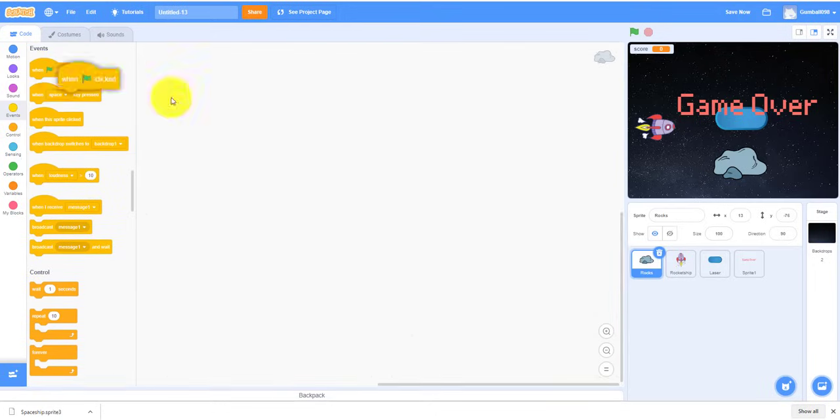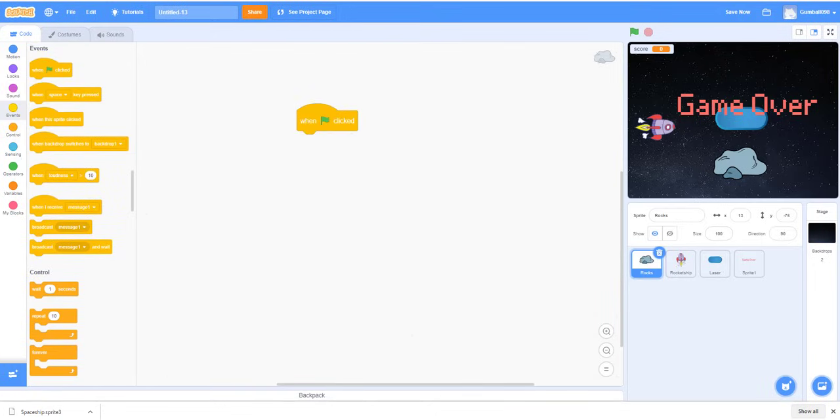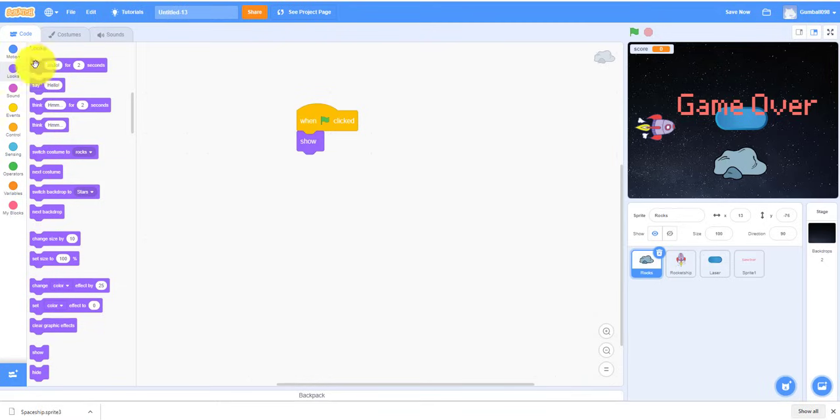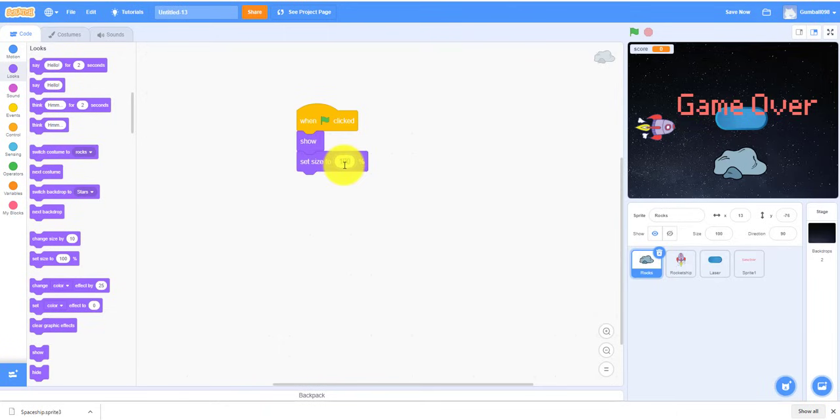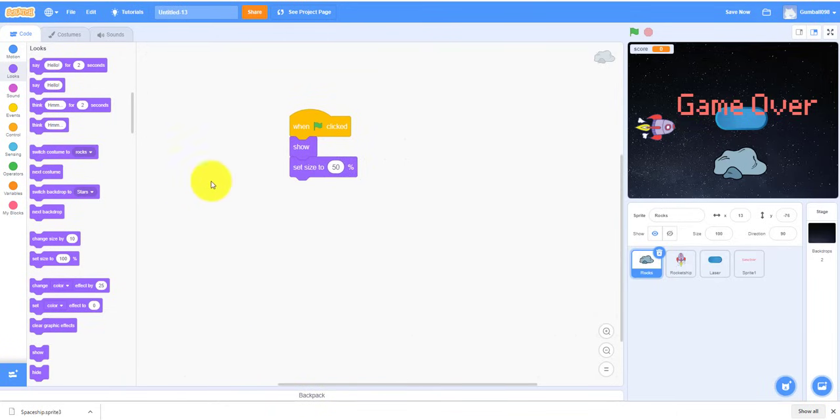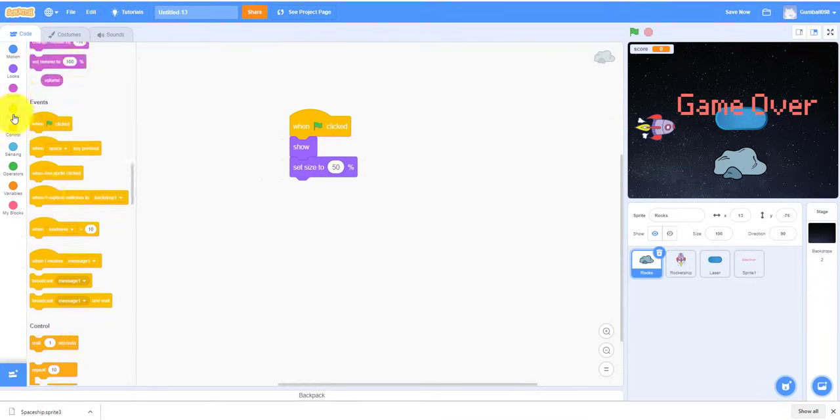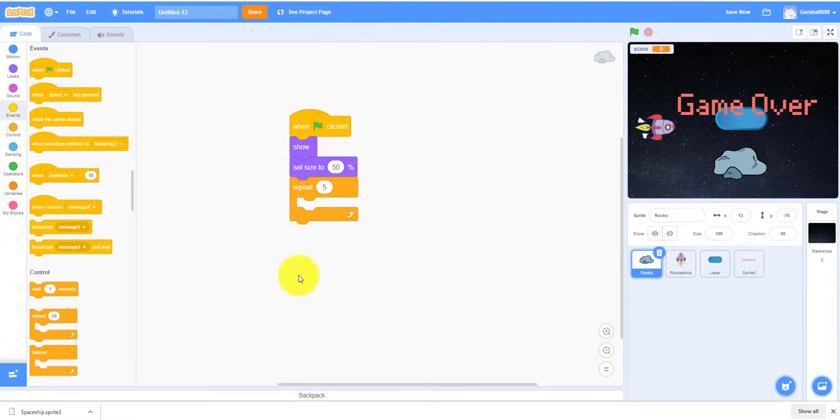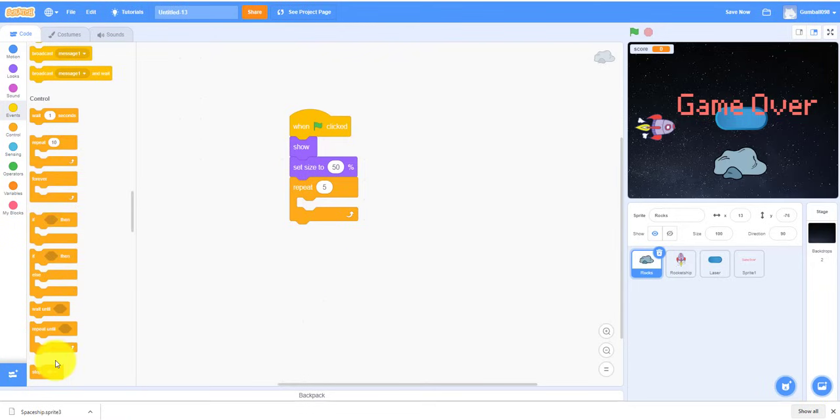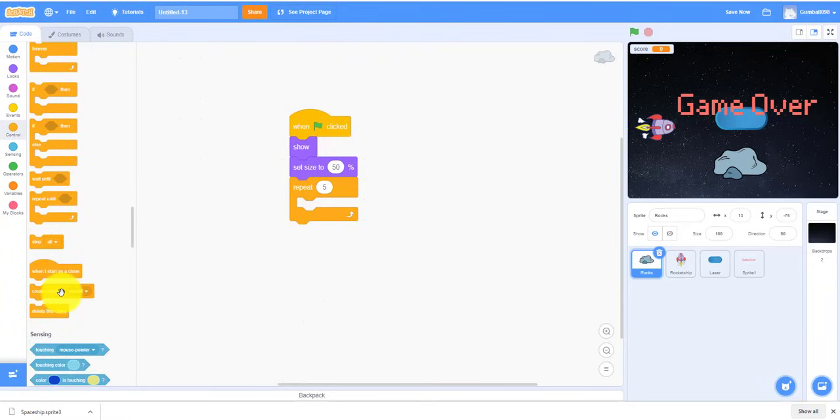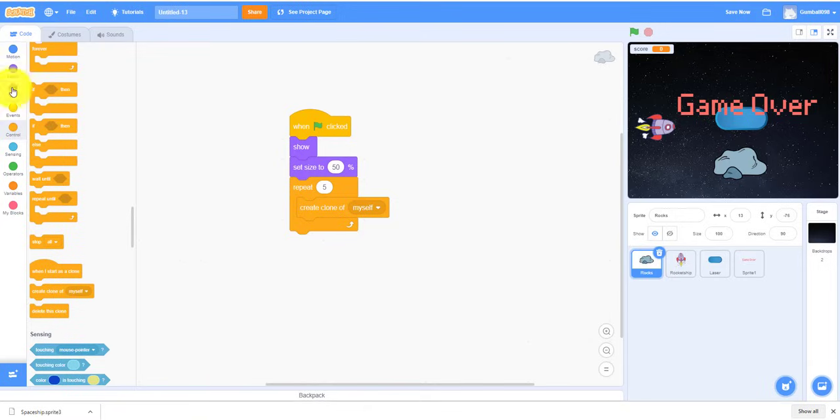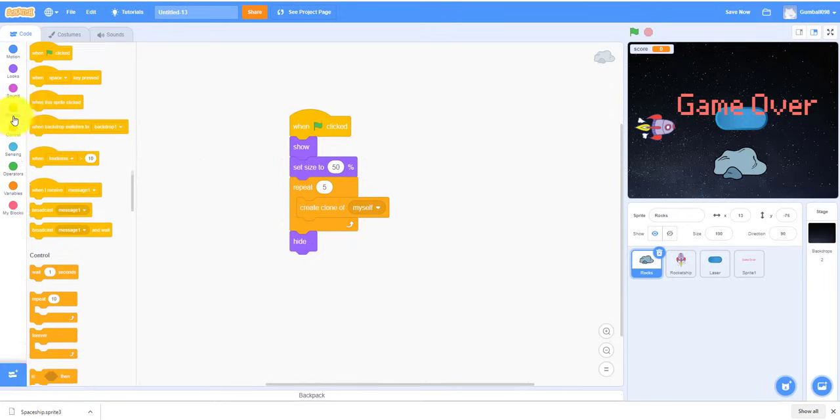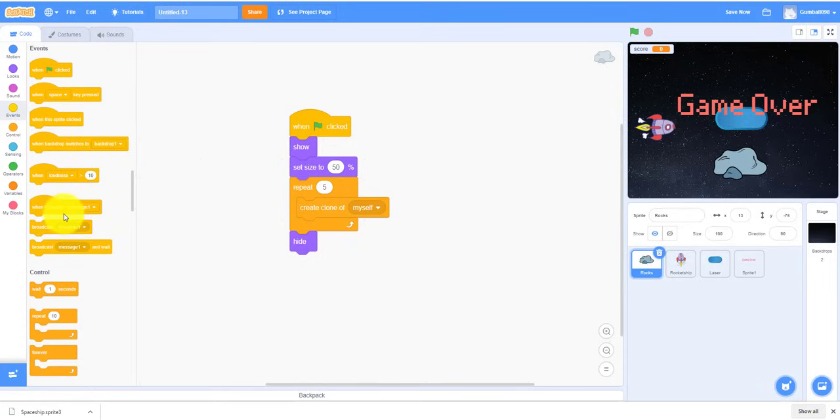So let's move on to the rock. So when the flag clicked, it'll show. We'll set size, so let's say about 50. We don't want it to be that big or too small. So let's make it repeat five times, it'll create five clones of itself. And then make it hide.